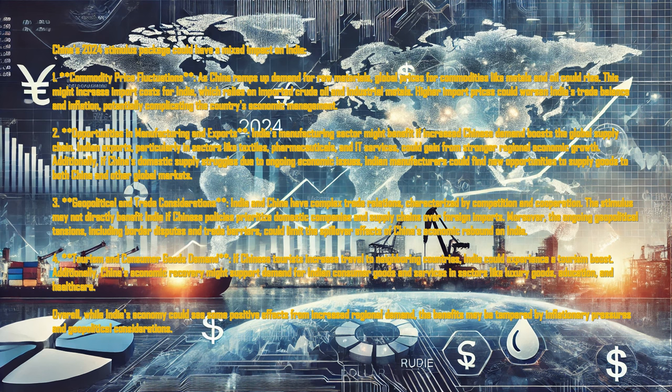Additionally, China's economic recovery might support demand for Indian consumer goods and services in sectors like luxury goods, education and health care. Overall, while India's economy could see some positive effects from increased regional demand, the benefits may be tempered by inflationary pressures and geopolitical considerations.